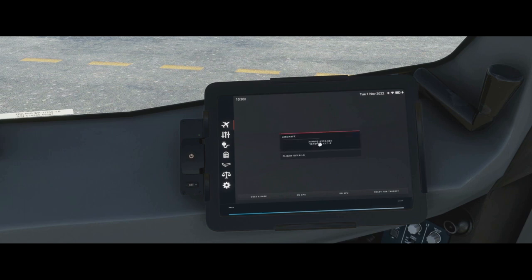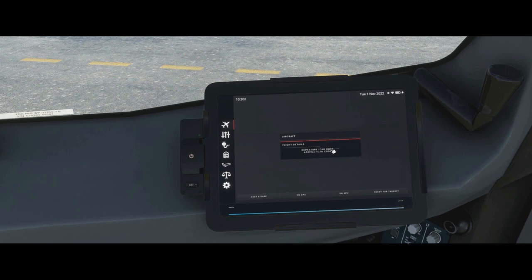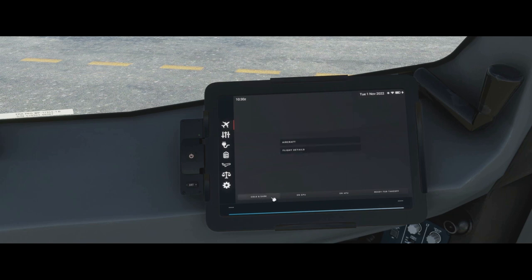Below that we have the aircraft tab, which shows you the aircraft type, your current version number, and flight details. If the flight management system is programmed, this will show our departure and arrival ICAO codes — the four-letter code for the airport — so today that would be LFBO. It will also show the flight number. Then we have panel states, which we covered in the quick start guide, but let's review them now.